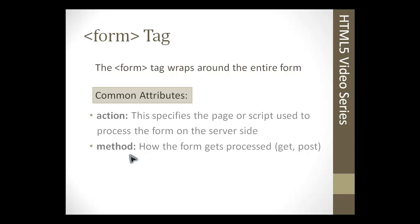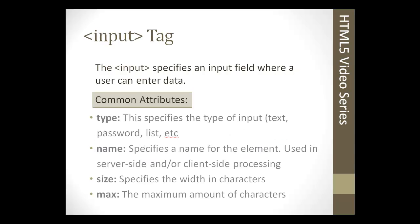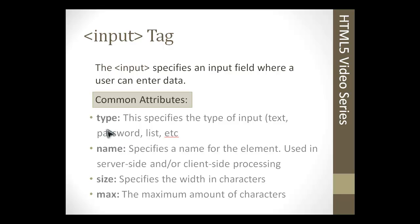Next we have the input tag. The input tag is one of the most important elements of a form, and there's multiple different types. The first attribute we have here is type, and that could be text, password, it could be a checkbox, radio button, submit button. There's multiple different types of input tags.